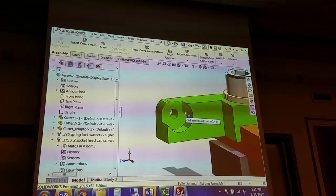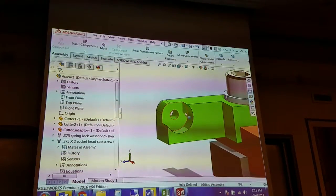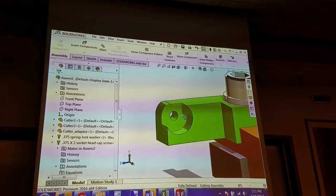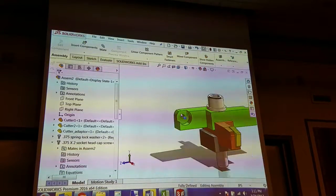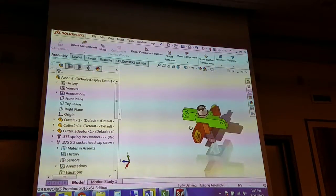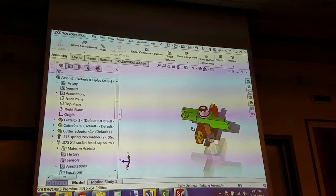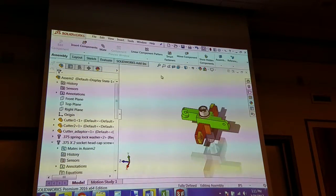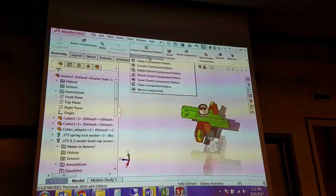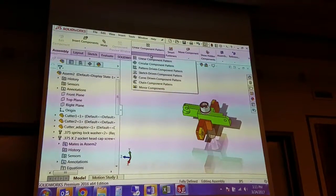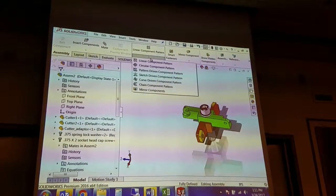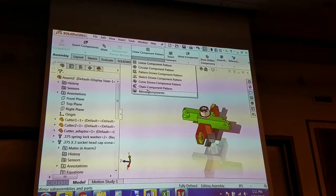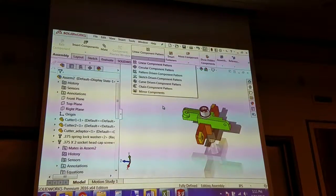Student asks: Have those been on the same side of the bar sticking out? Can you mirror them across the plane? Like so I know they're on opposite sides, but say they're on the same side, could you mirror those across the plane? Instructor responds: Yeah, there is a mirror component option. So yeah, it's certainly something you could look into. I just prefer to use copy with mates.